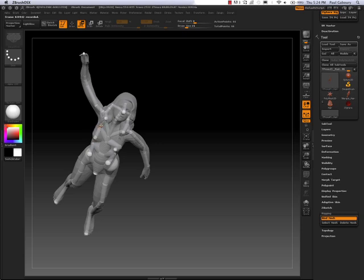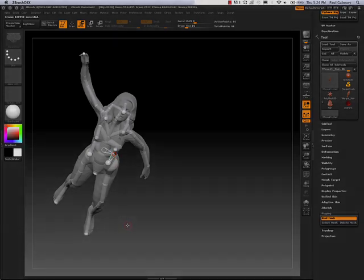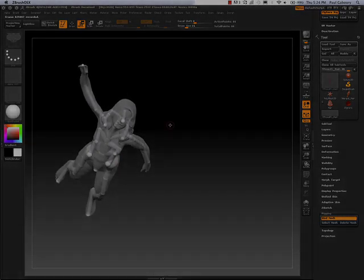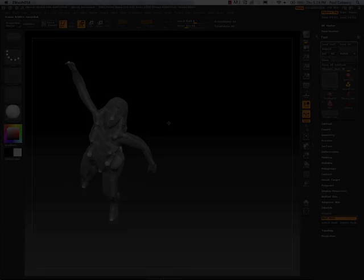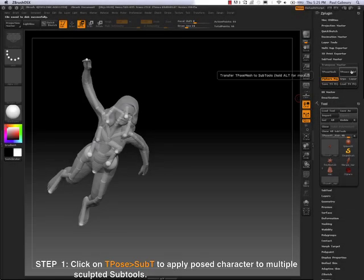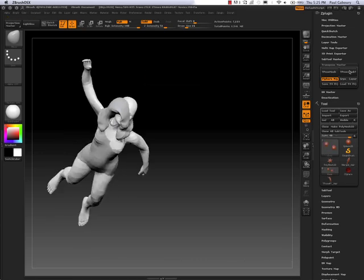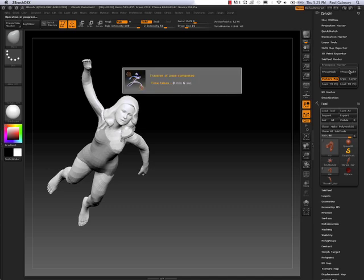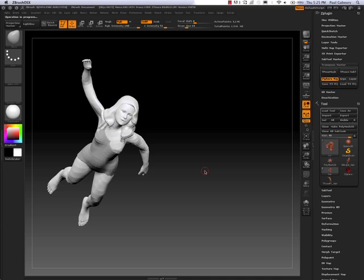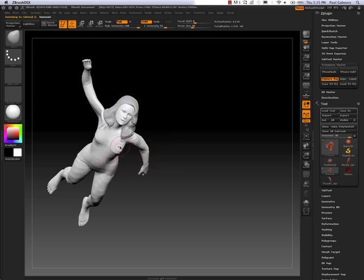Transpose Master, that when I click on the button for going from a T-Pose to a T-T, Subtools, I'm going to get a clean movement. So here's my finished pose and now we're going to click on the button to send all the posed sub-tools over to the multiple sub-tools with sculptural information and multiple subdivision levels. So it just used Transpose Master to do that. I went from my T-Pose to my Sub-T button and everything has been applied to my sculpted model.